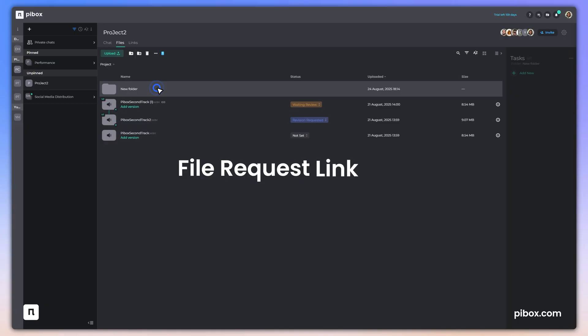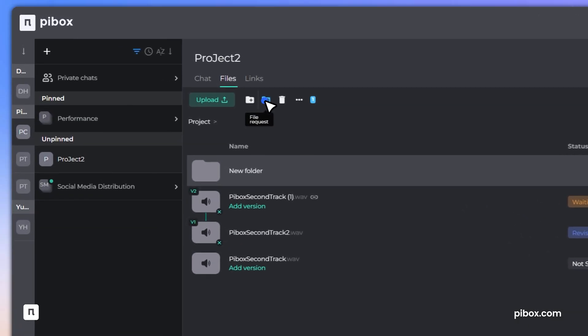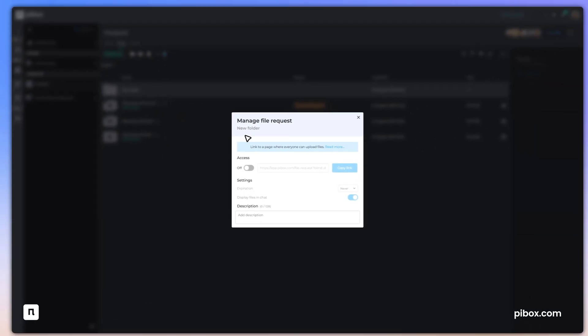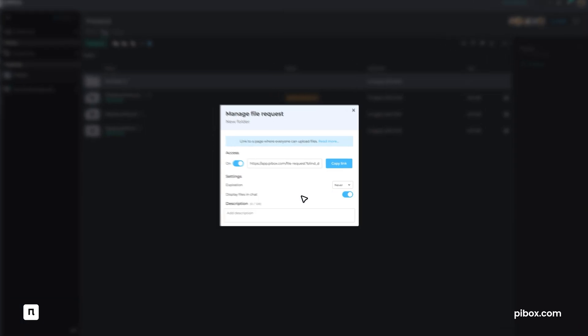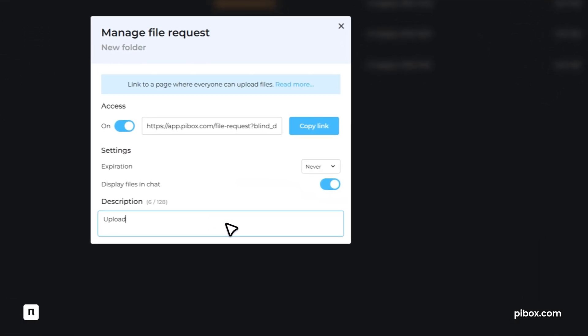And with file request links, you can collect files from creators via a secure drop link straight into the right folder. No extra steps needed.